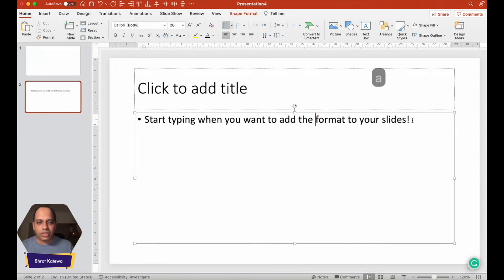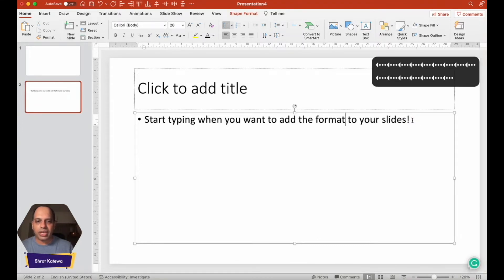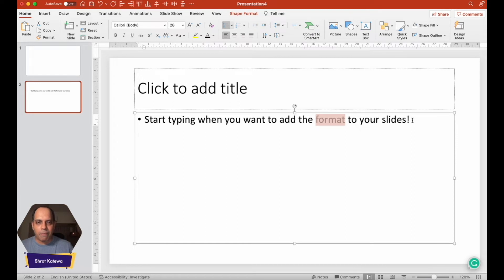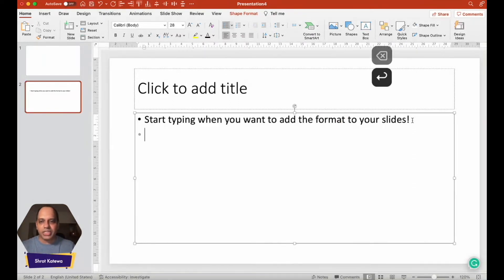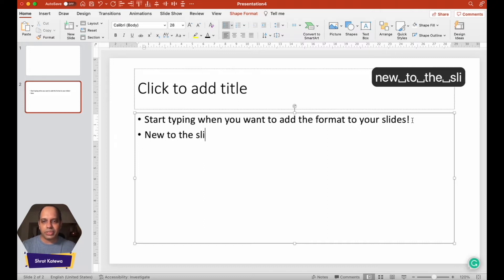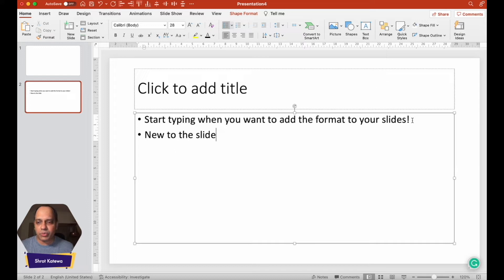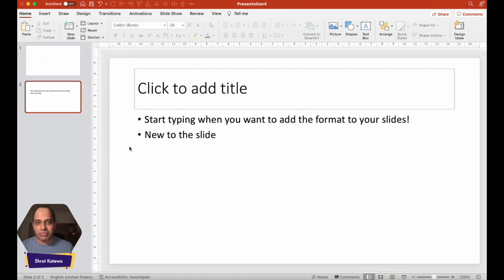You can also use the arrow keys to move your cursor across the line and use normal selection tools from the keyboard. You can select a word using Shift and arrow keys and change it the way you want. You can also add new text to the placeholder and it works seamlessly. This is how you add and edit text in your PowerPoint presentation.